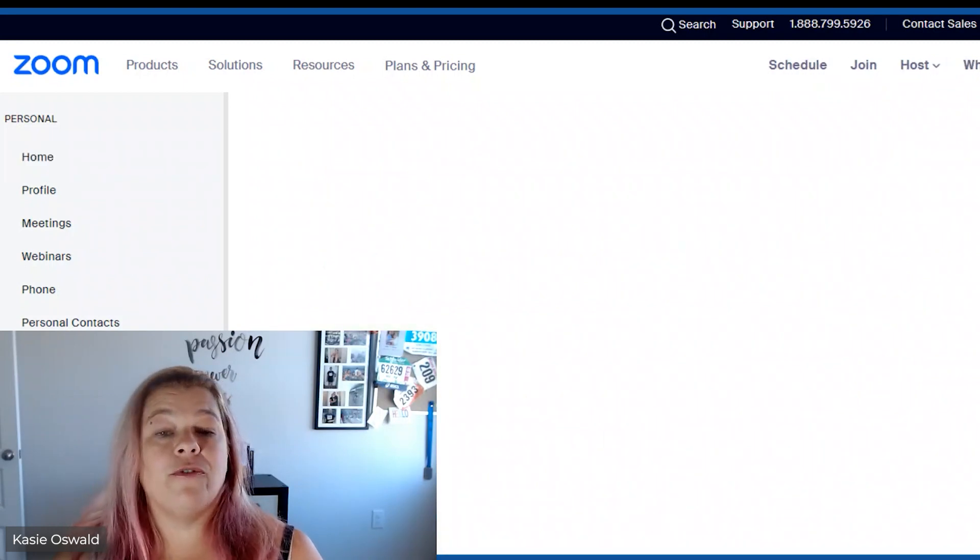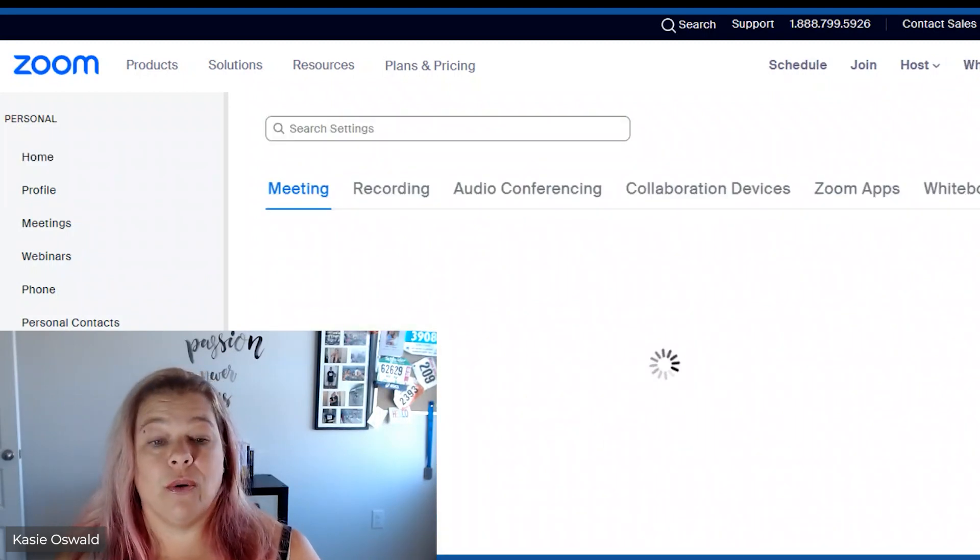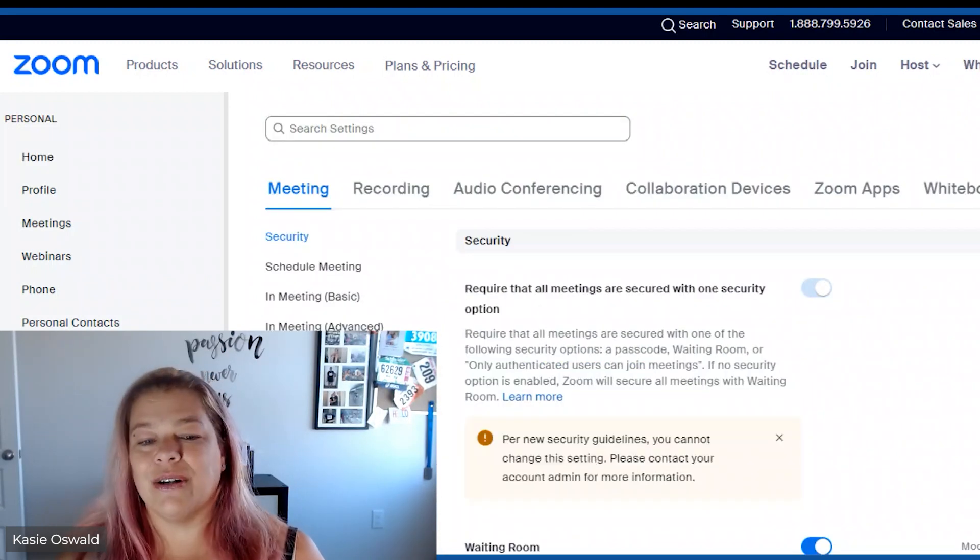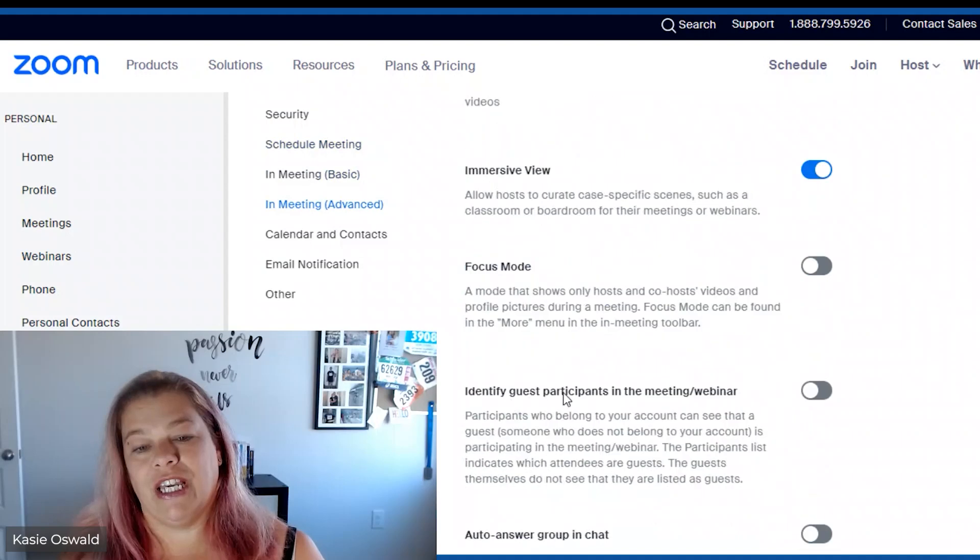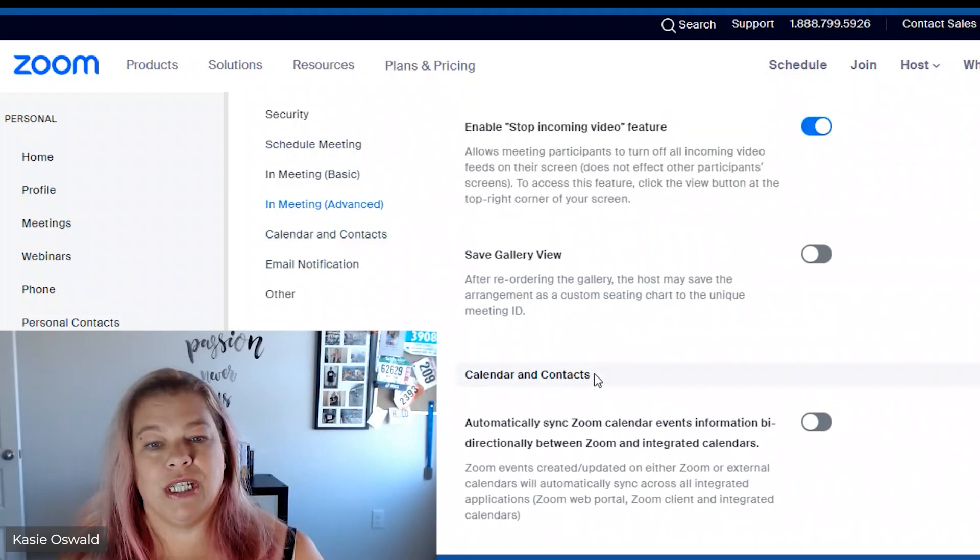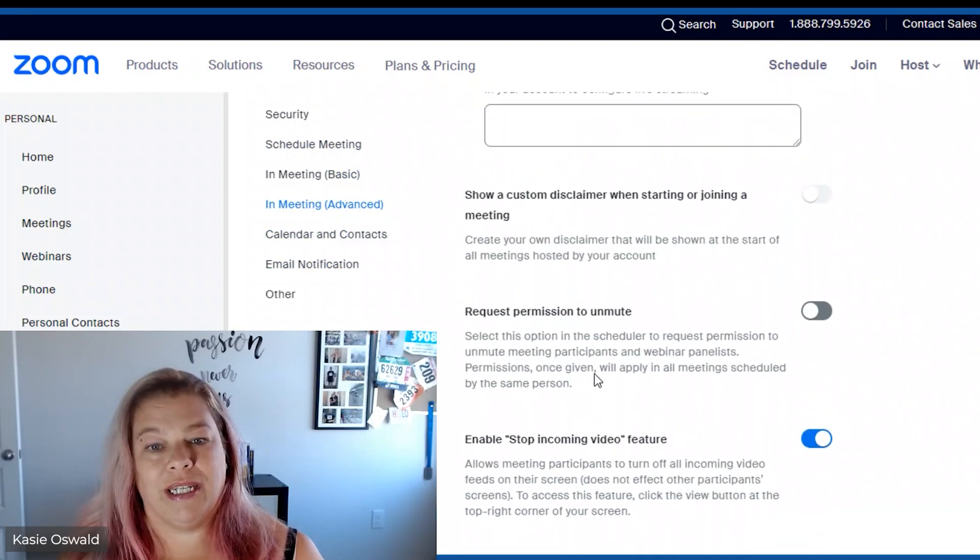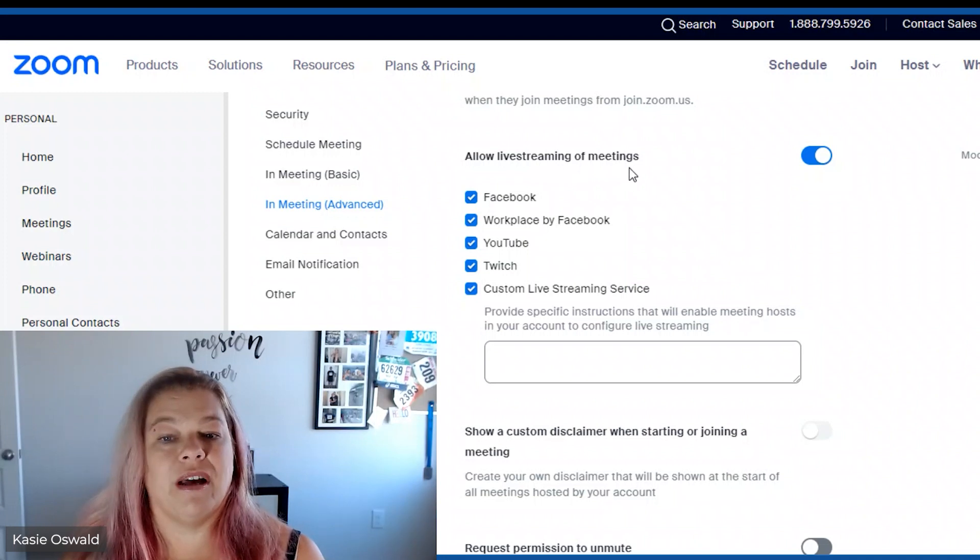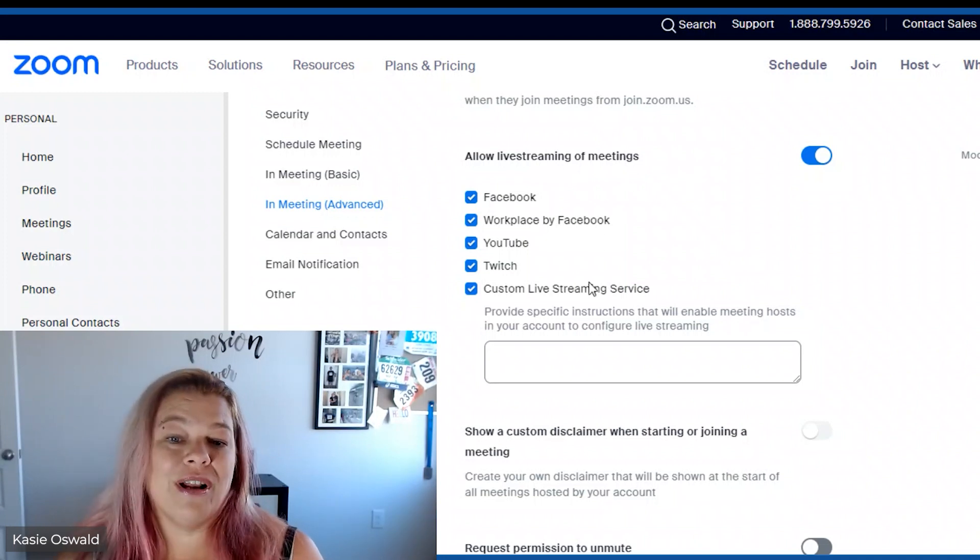But the first thing we do is we're going to settings. I always go to email notifications and scroll up just a little bit to this. You will see allow live streaming of meetings.